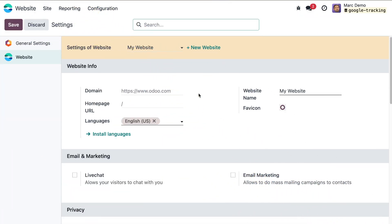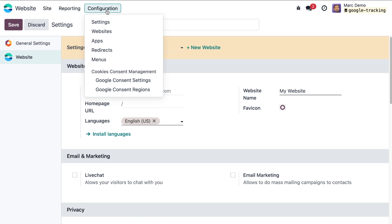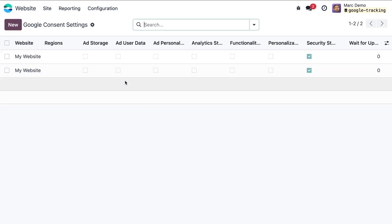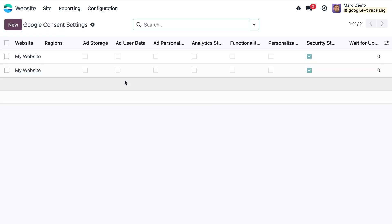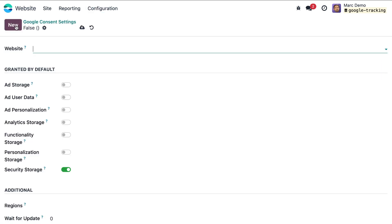The next step is setting a default value for Google Consent Mode. In the configuration menu choose Google consent settings, then click on the new button to create a new record.